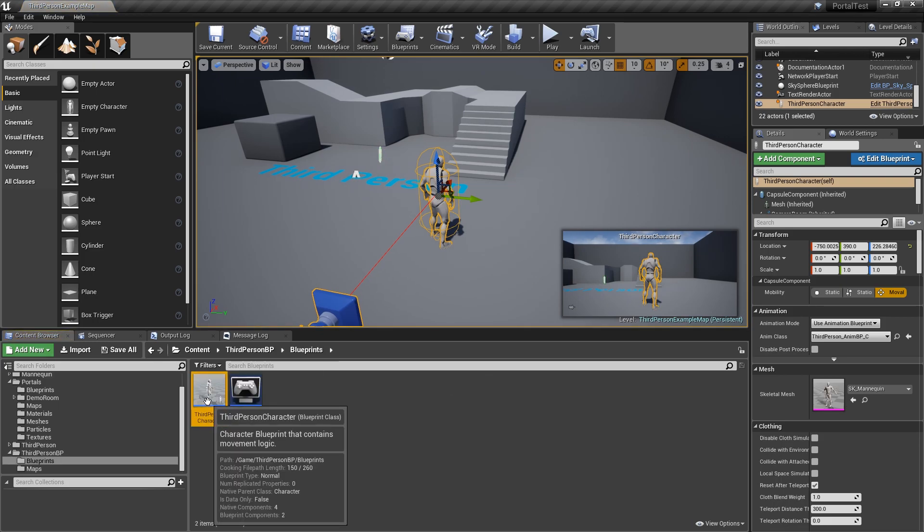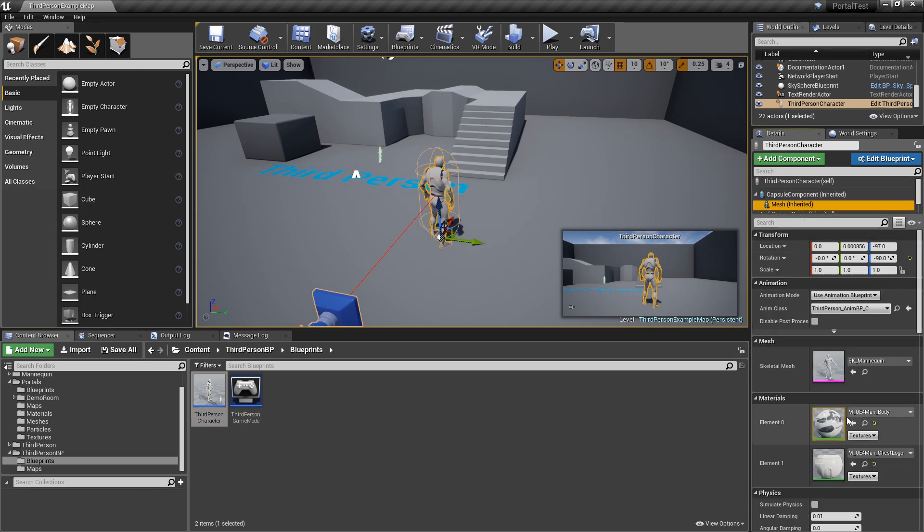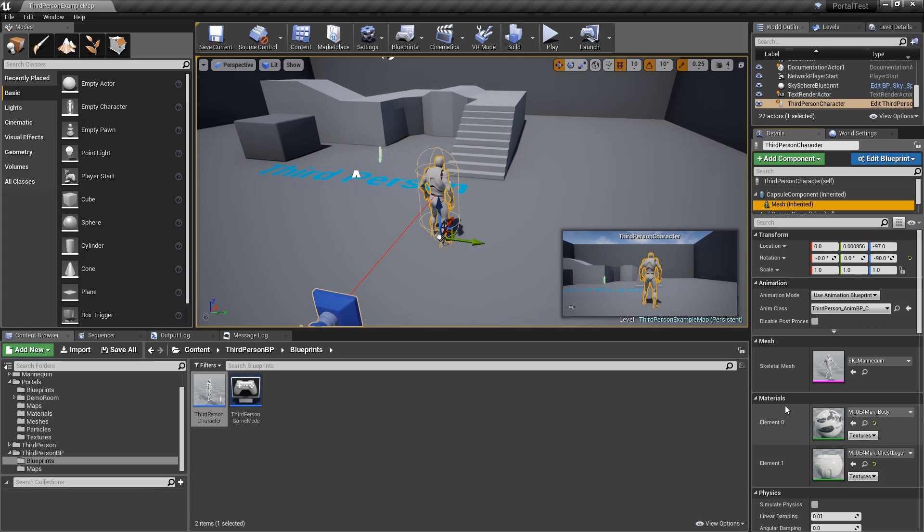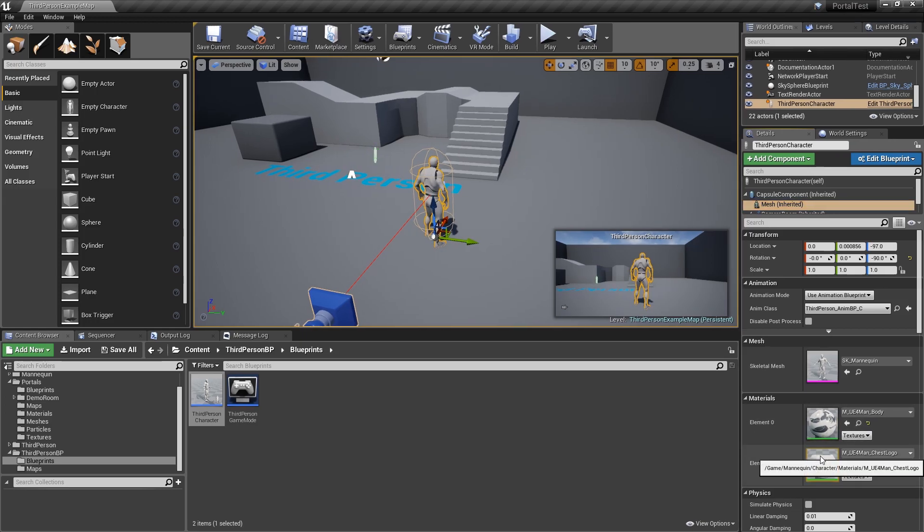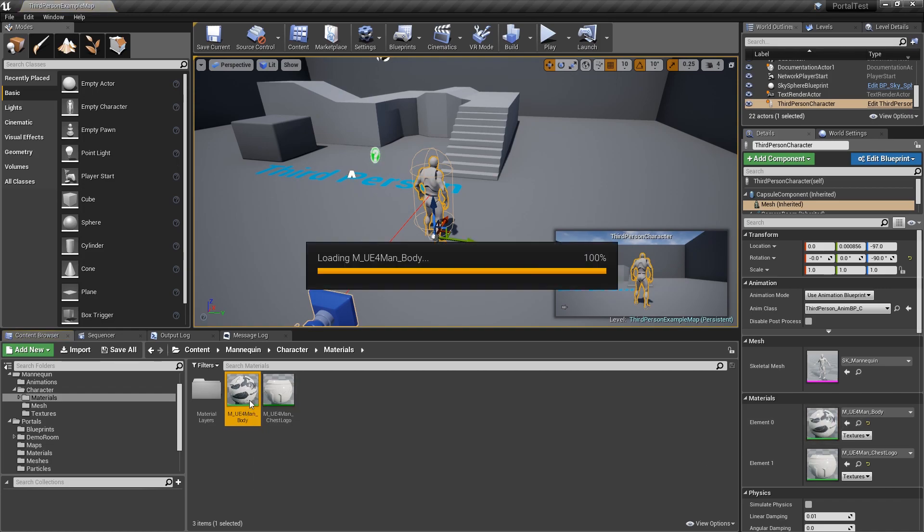I'll open this up, and what we want to see over here is the mesh, and we see that this is the material for it. There's actually two materials, one for the body and one for the chest, so I'll show you how to take care of multiple material IDs. Let's go ahead and go to where the main body is and open that up.